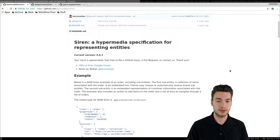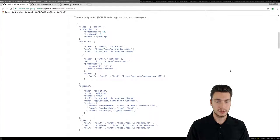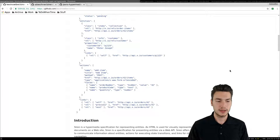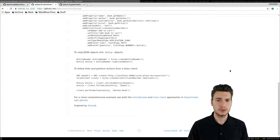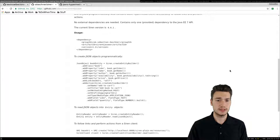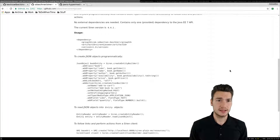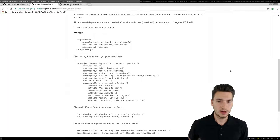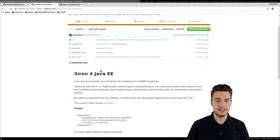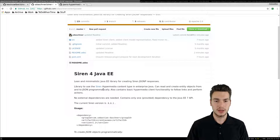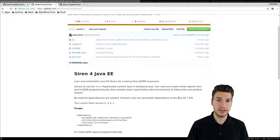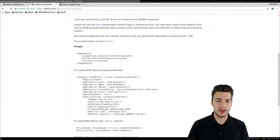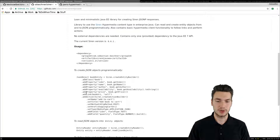SIREN is a Hypermedia content type which allows you not only to create links to specific resources but also to define actions and how to use them. I have already written a library called SIREN for Java EE which only uses the provided Java EE 7 API. Internally it uses JSONP to create these JSON objects and you have a builder pattern-like API to create these.